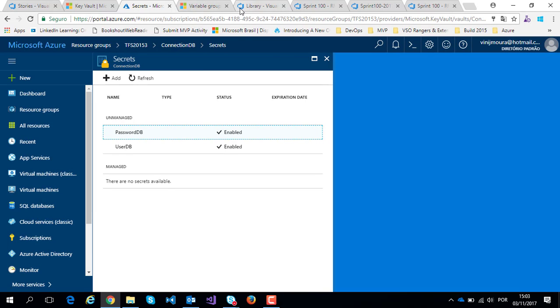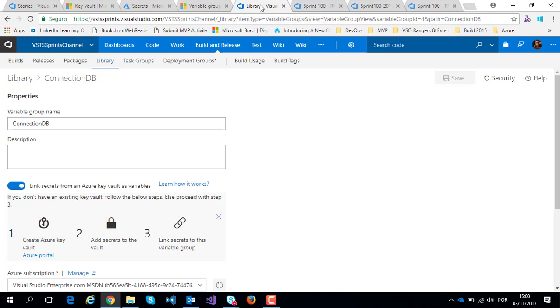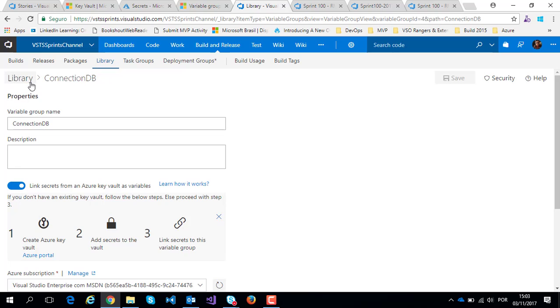Second step, you should create our respective variable groups to connect these Azure Key Vault. On this example, I create a connection DB variable group.